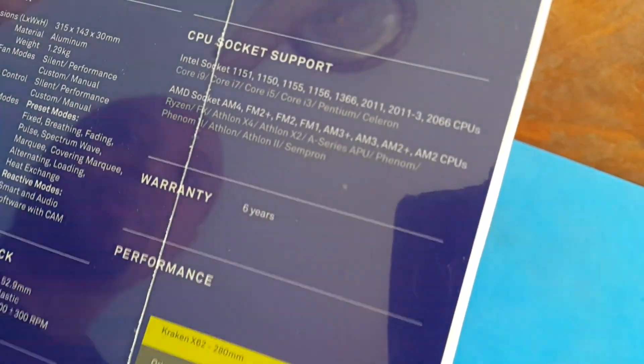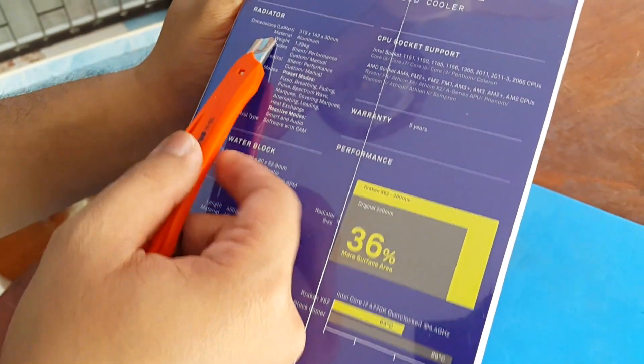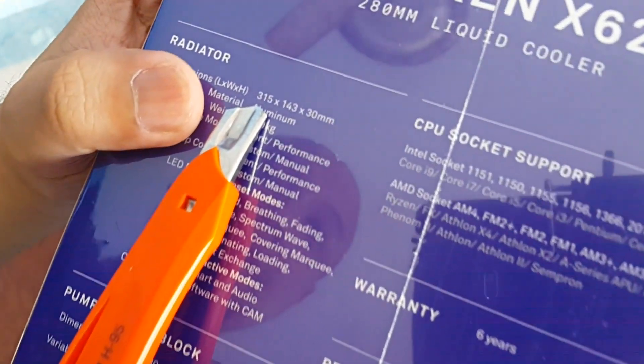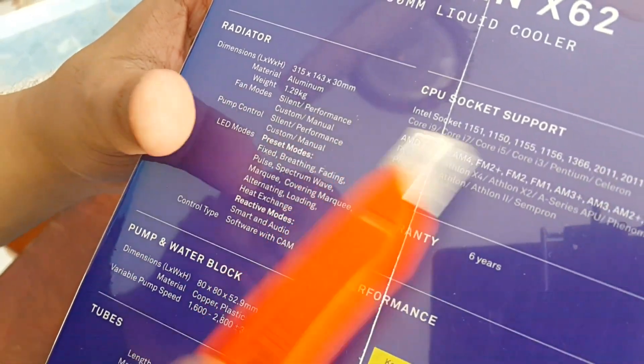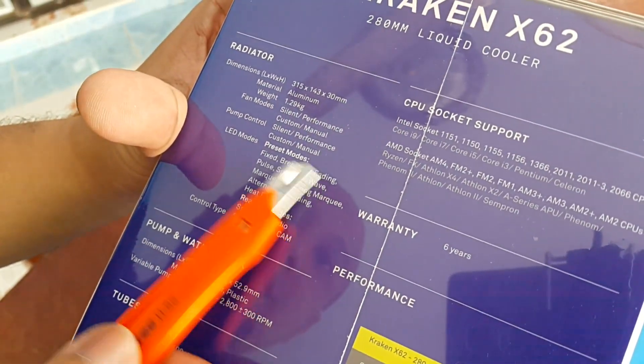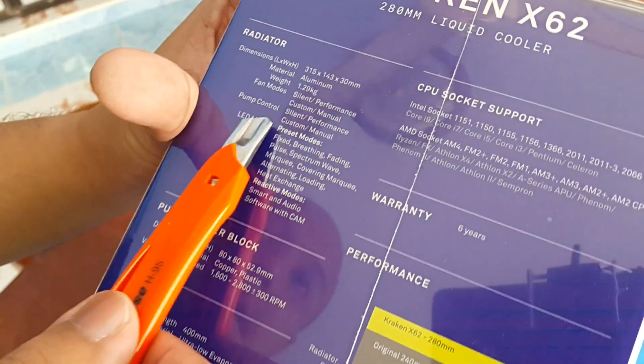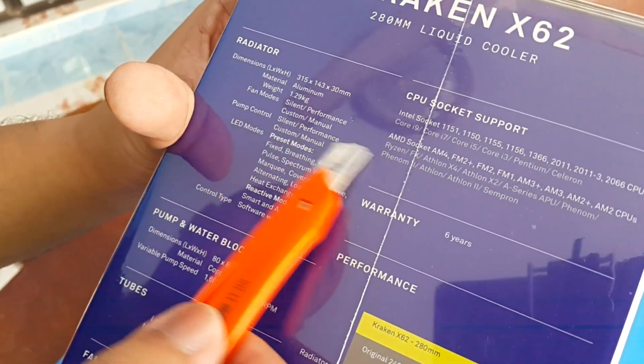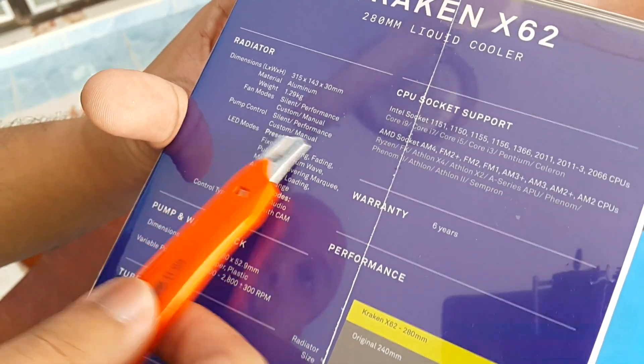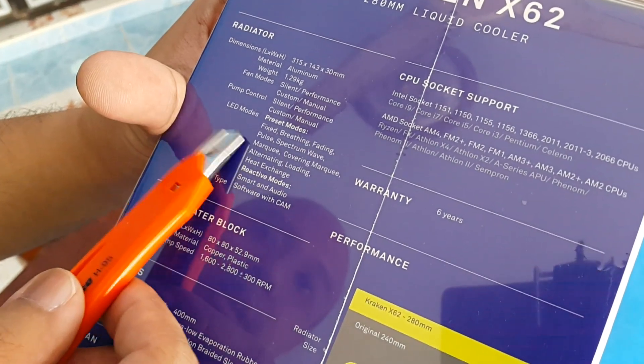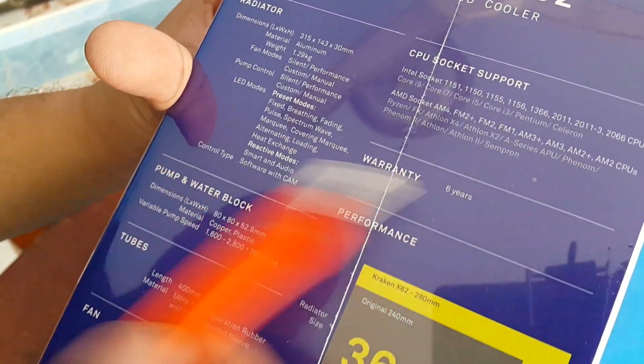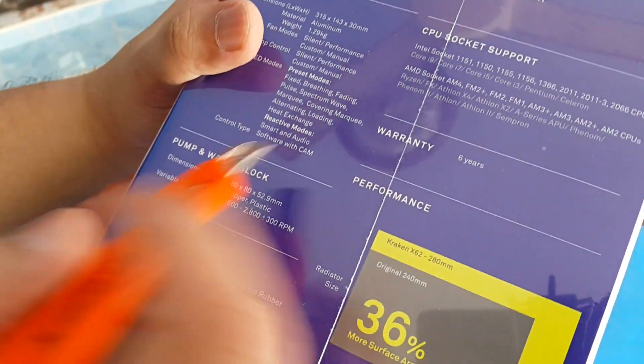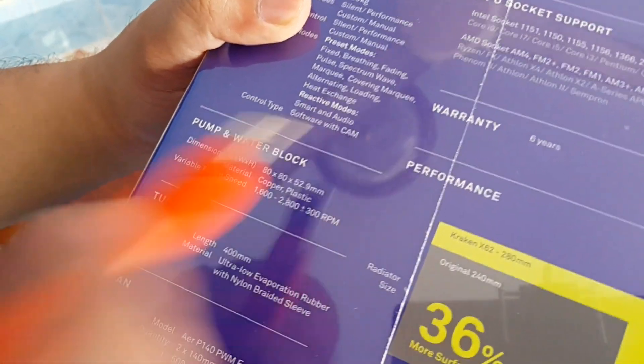This is 315 by 144 by 30 millimeters length by height. The material is made out of aluminum. For the fan it has silent performance custom and manual pump control. LEDs can be fixed, breathing, fading, full wave, all RGB, and all of those are controlled by the CAM software from their website.